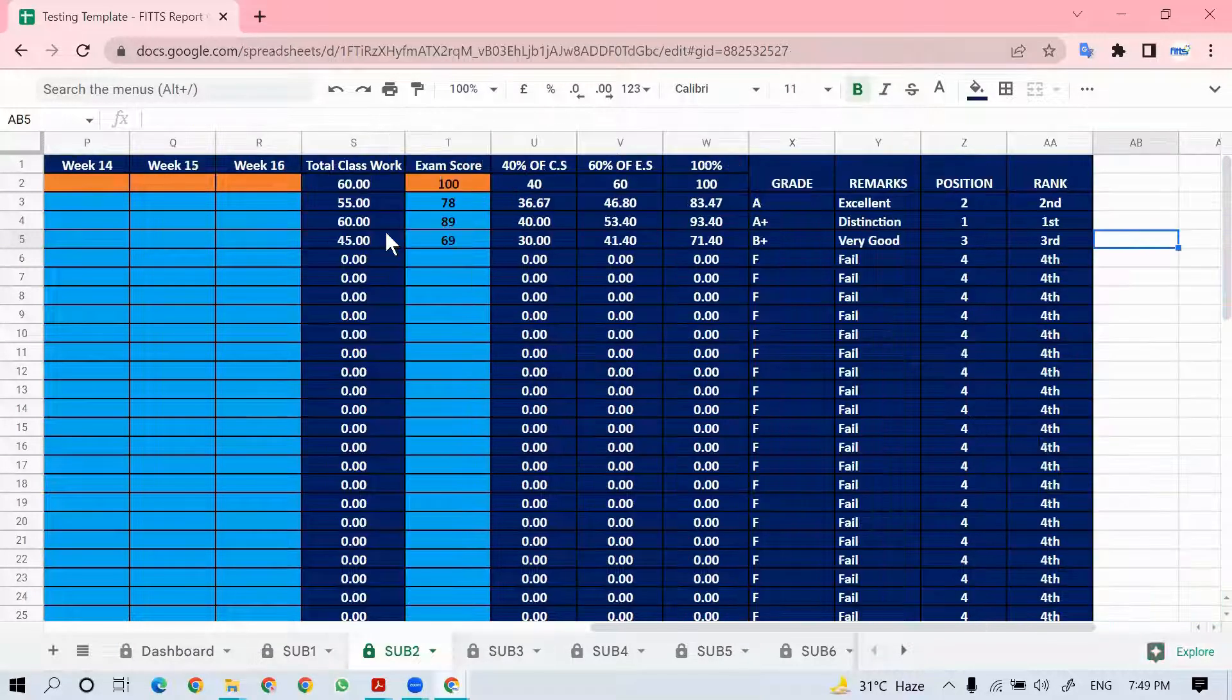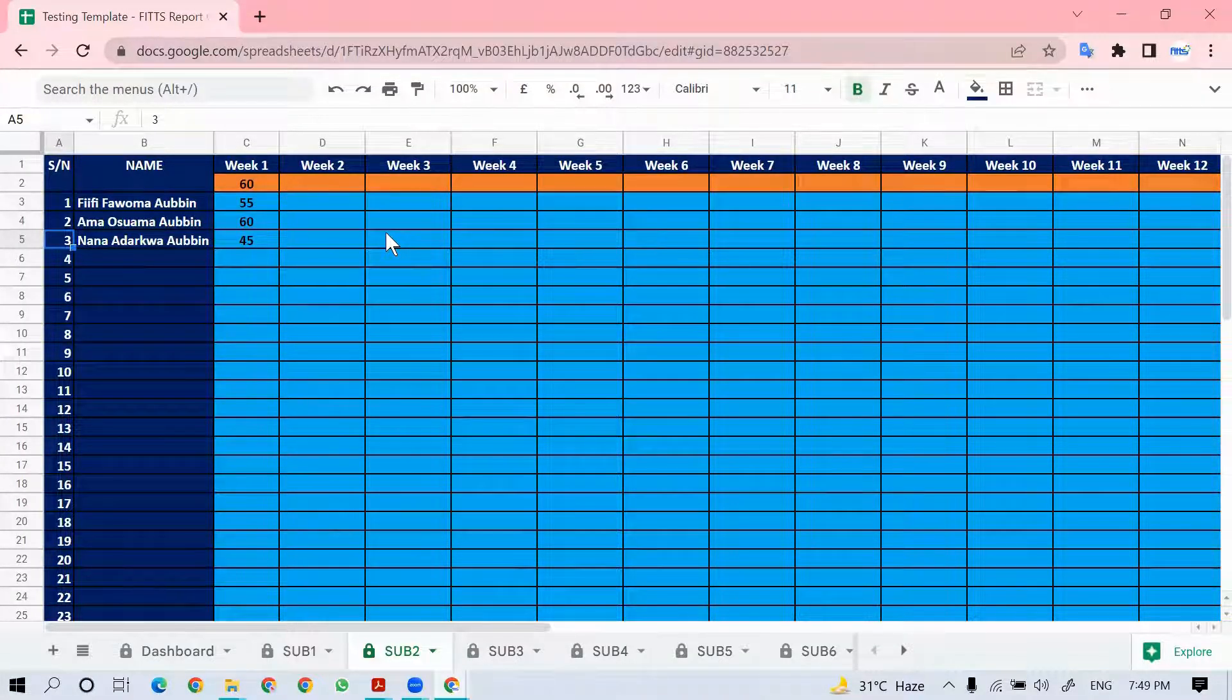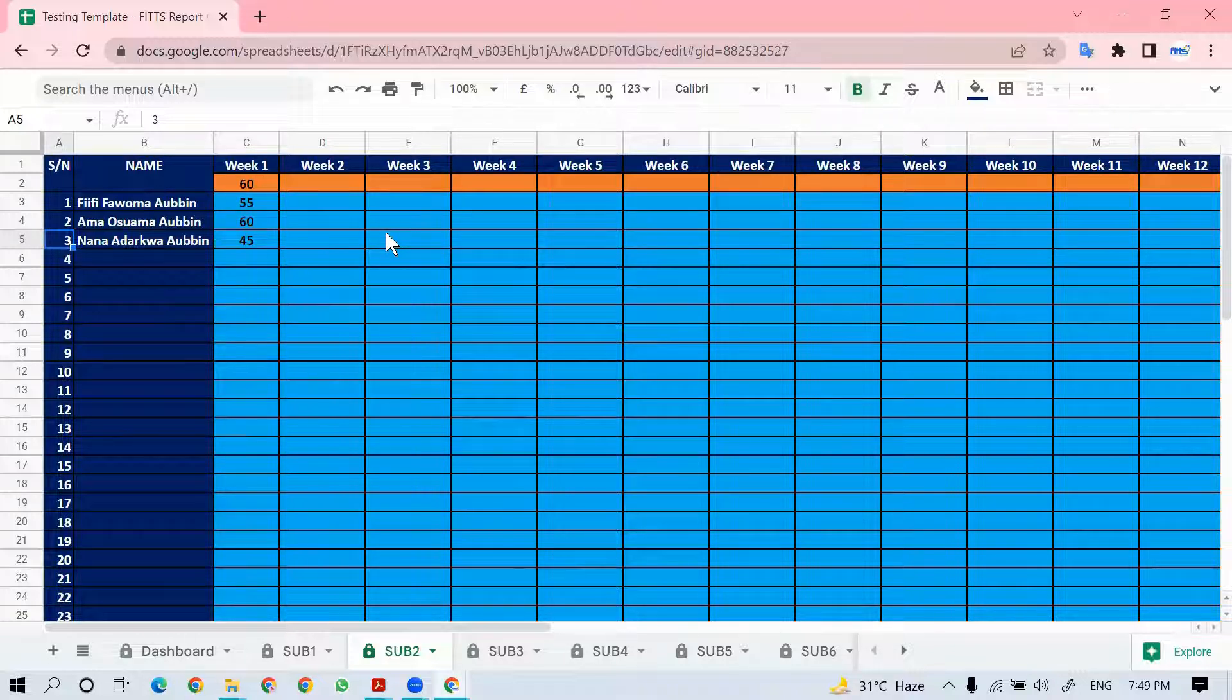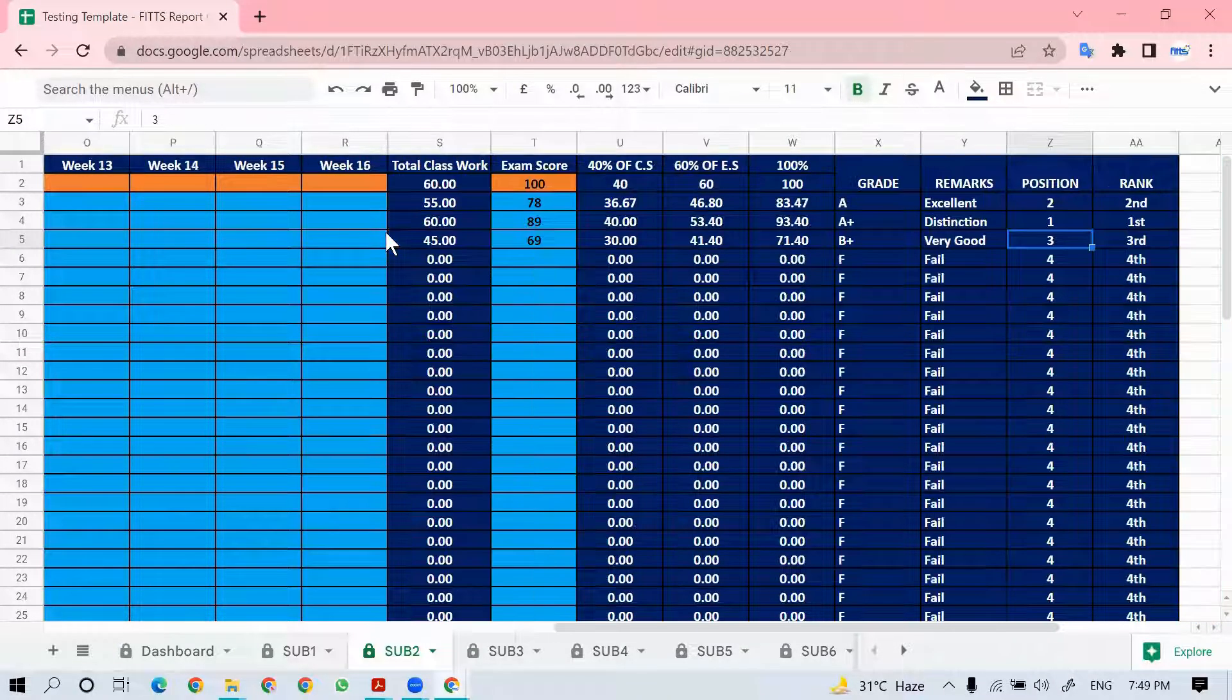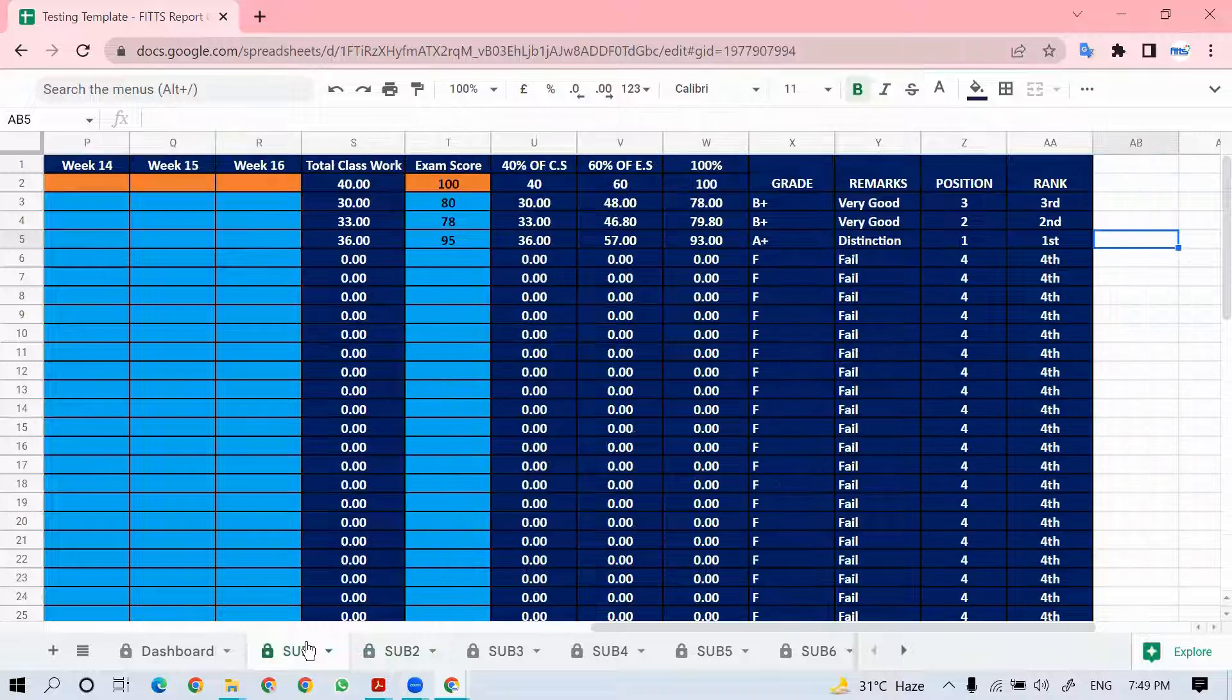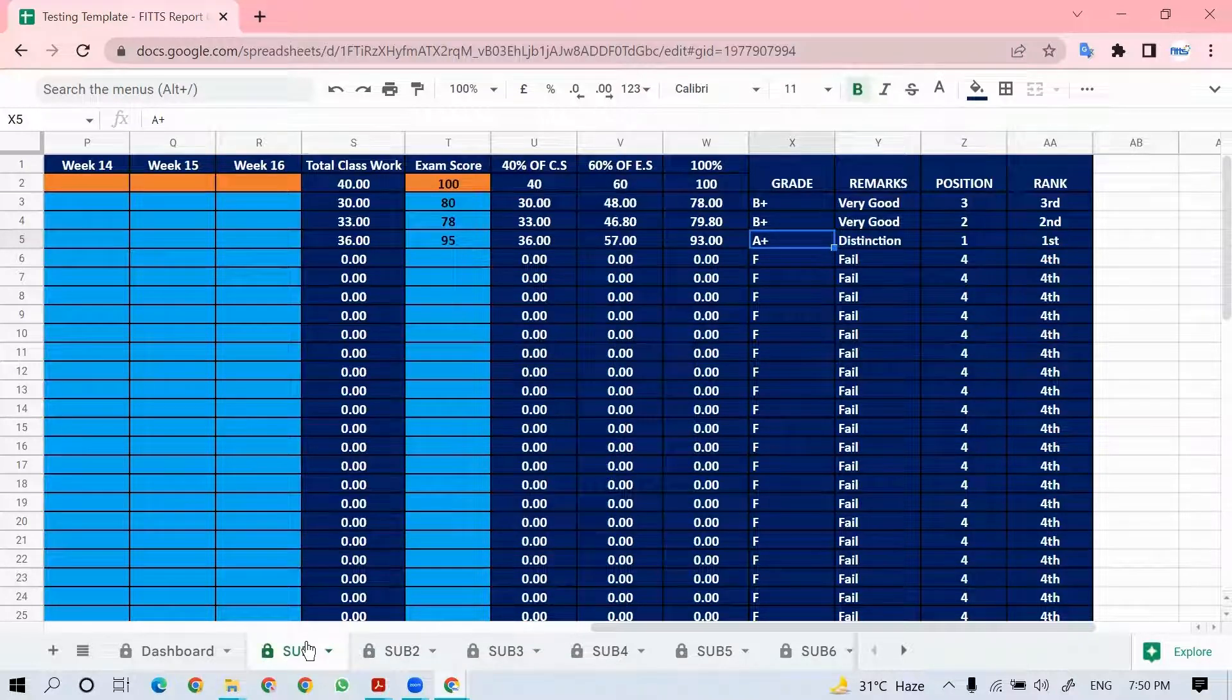After we've collected all the data from the various subject teachers, then we use that to generate the report. I'll go ahead and fill for all the subjects, just one or two, and later give you the final output. Take note of this. This is for math: A, A plus, B plus. For English language, we have B plus, B plus, A plus. Just take note of that, and when we finish generating, you will have those same values.